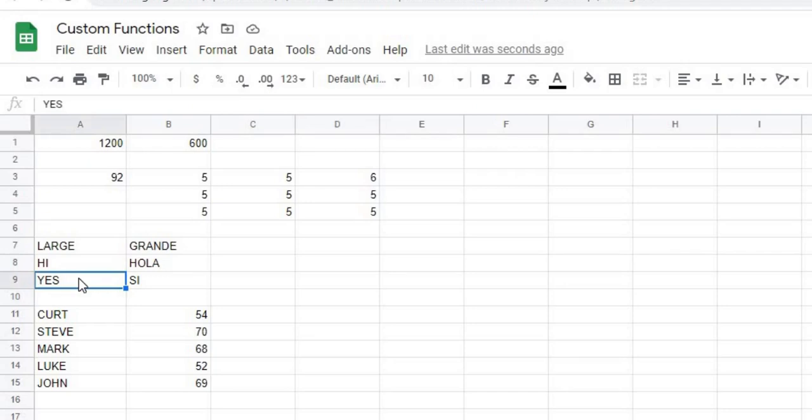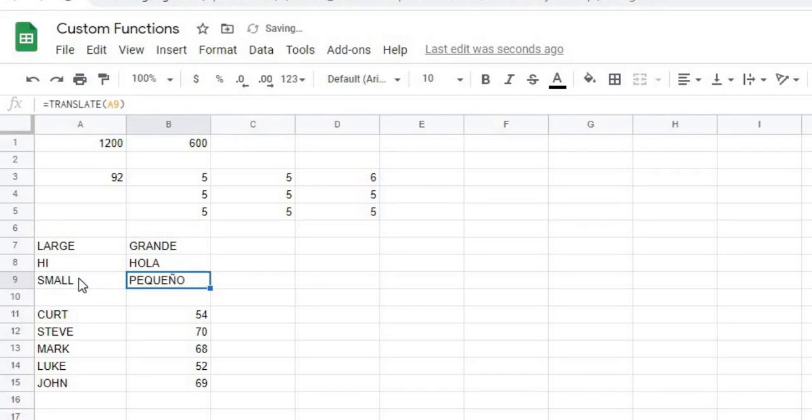I can change this to small, and now that's changing to that in Spanish.